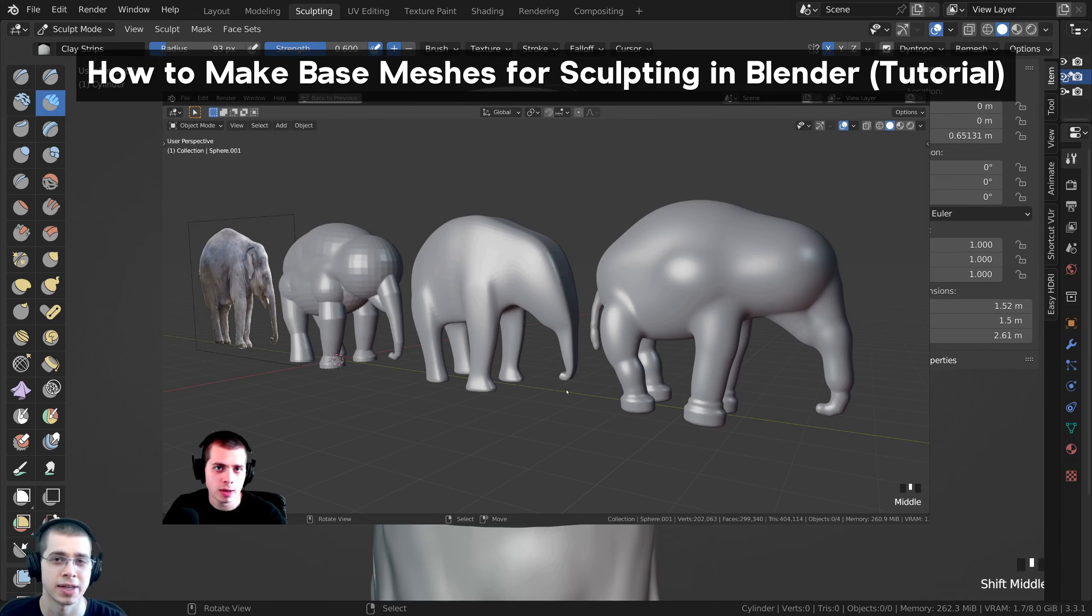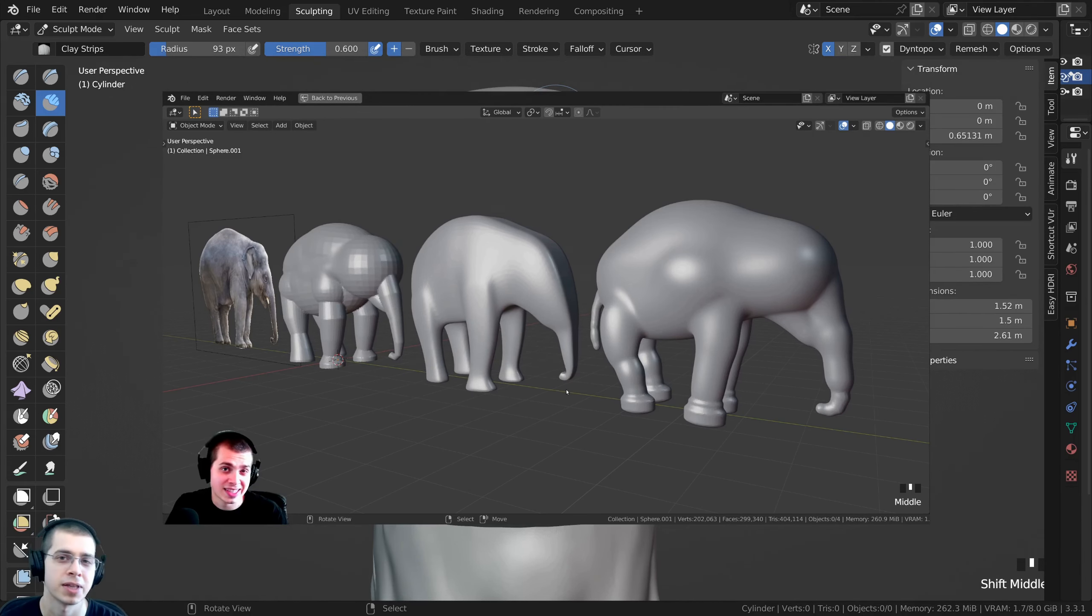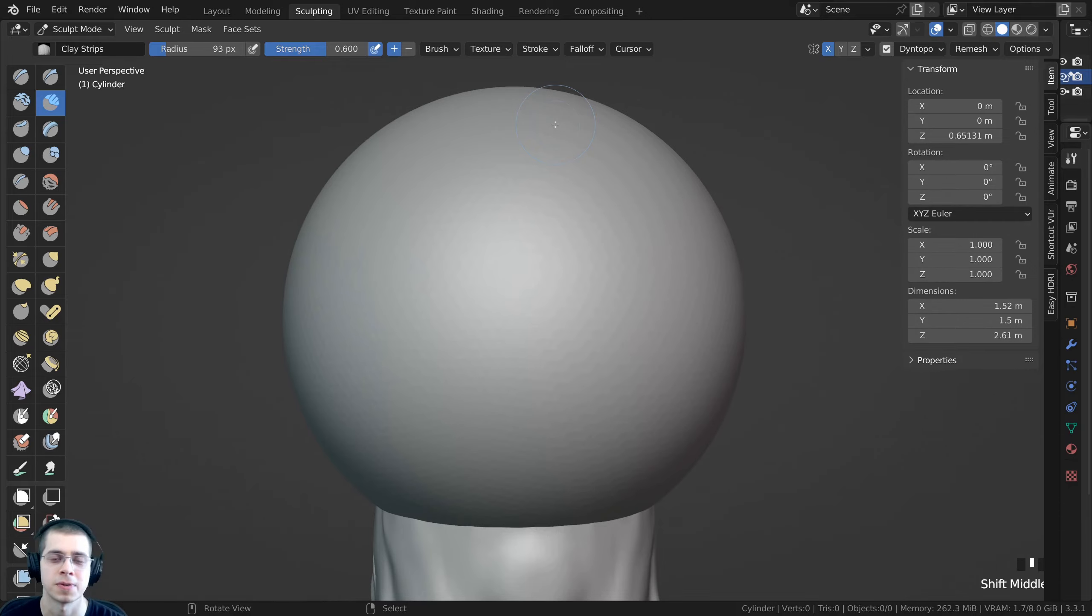I actually have a tutorial on how to create base meshes for sculpting. If you'd like to check out that tutorial I'll have the link in the description.